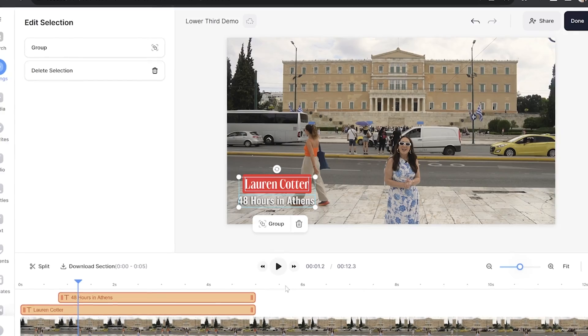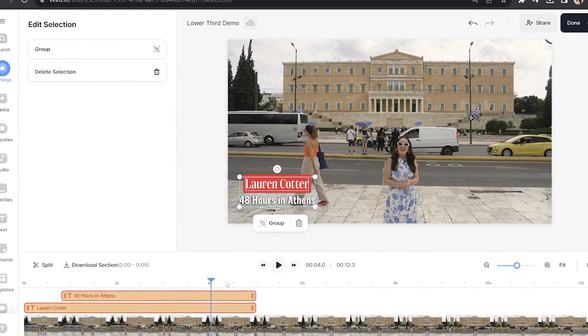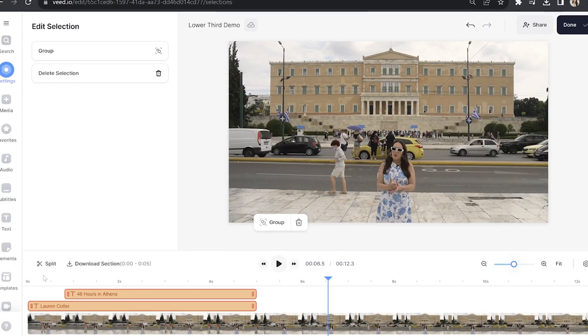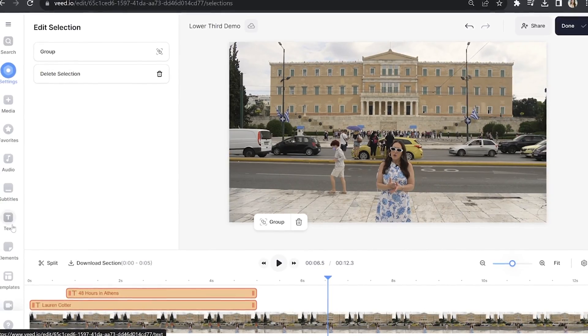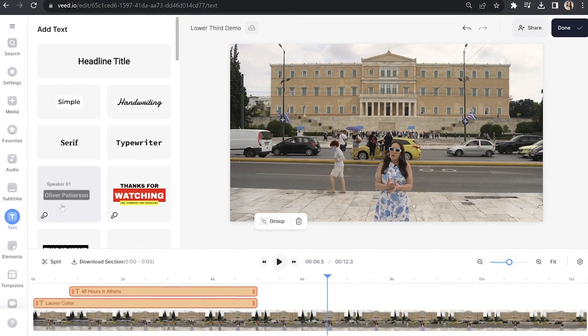Now if you want to add another lower third template to your video it is very simple. Just place your playhead to the point in the timeline that you want it to show up and click text in the toolbar. Then you're going to repeat everything just as we did before.